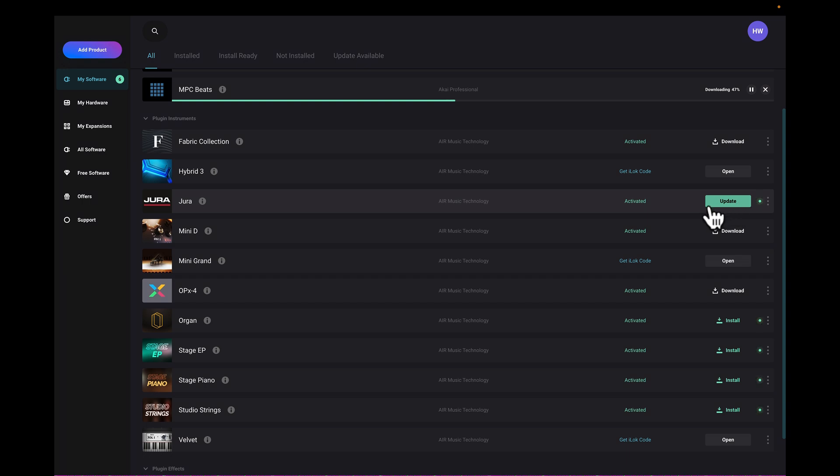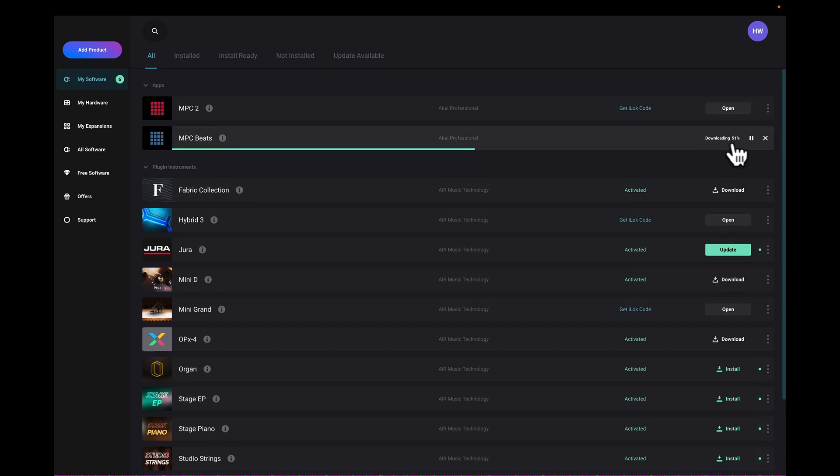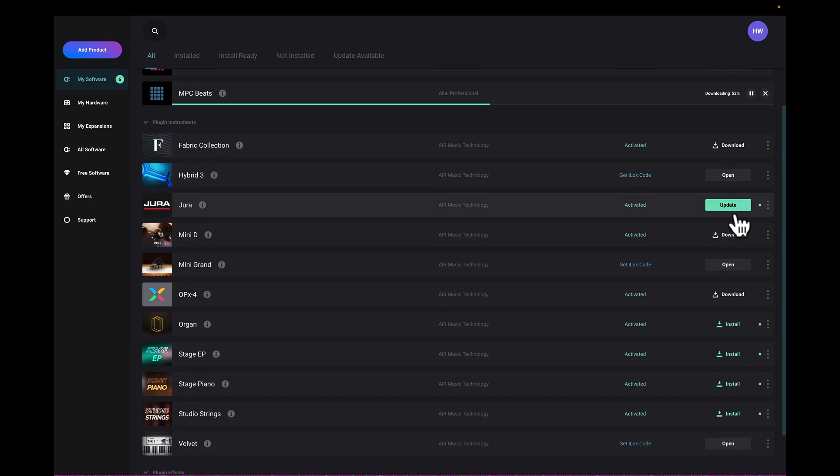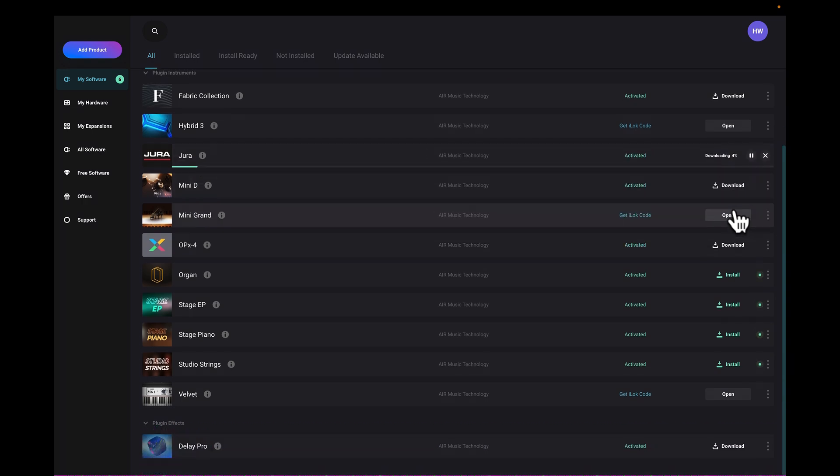So here we go, as you can see here, update. Let's go back up to here, it's still downloading, it's 51%, but you can see I can come to here, I may want to download this one, Jura. I come to here and start to download the update for this.